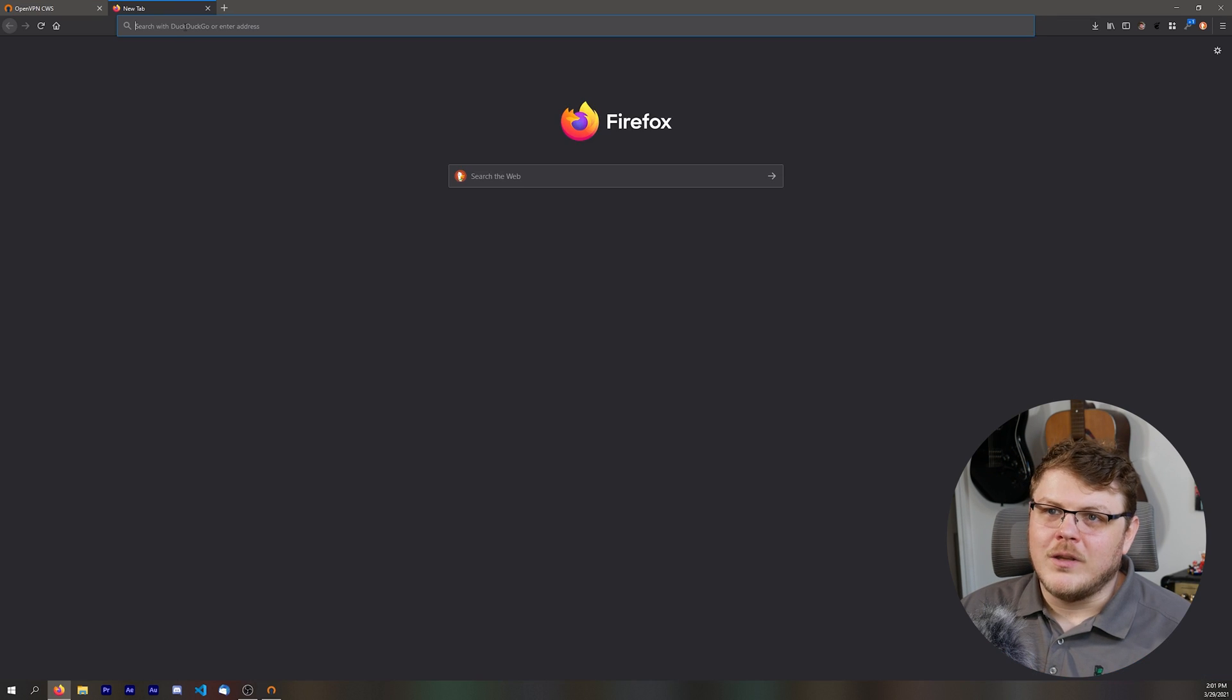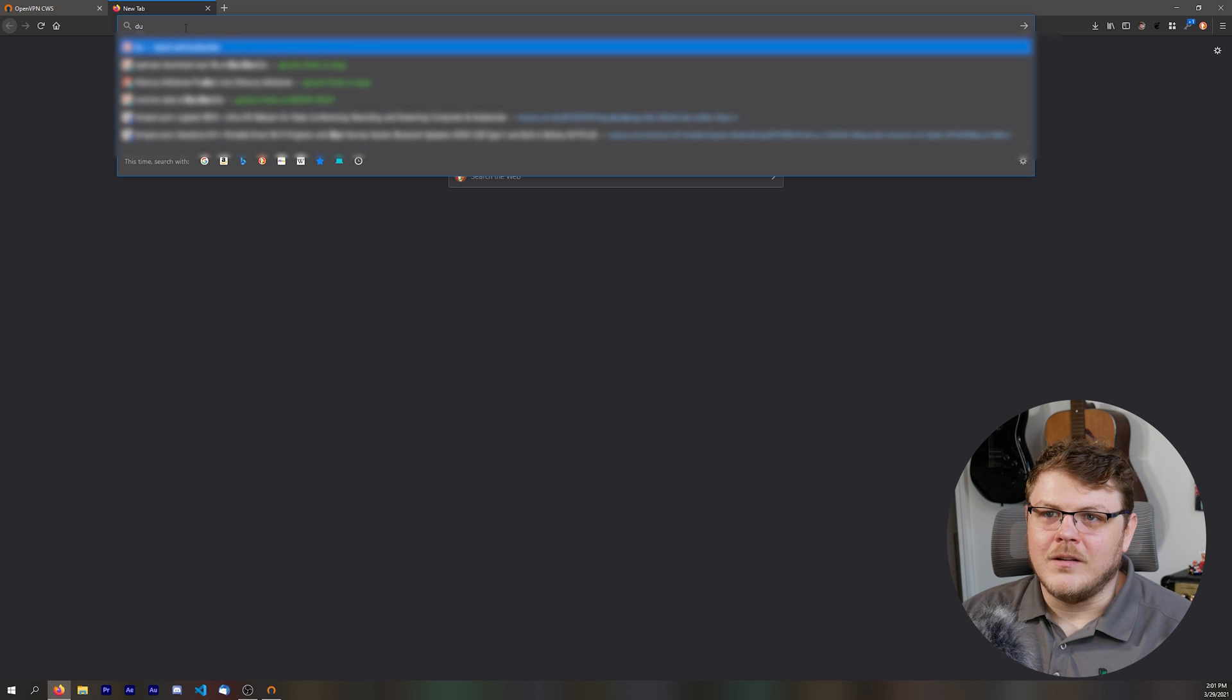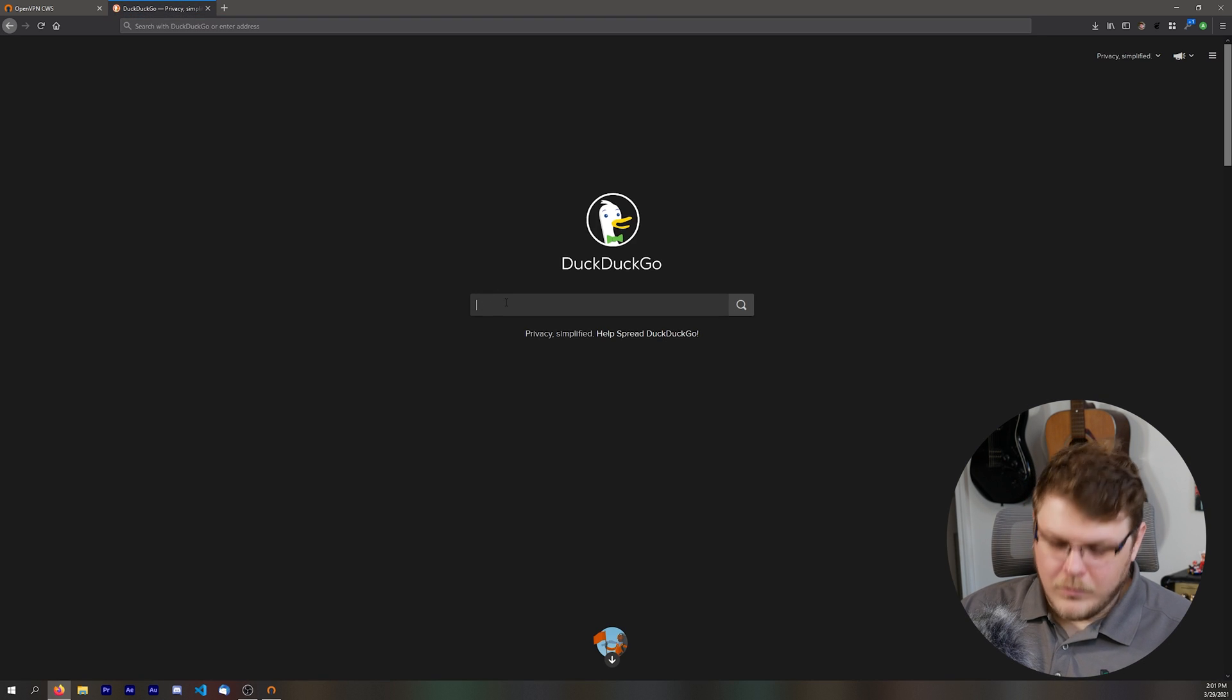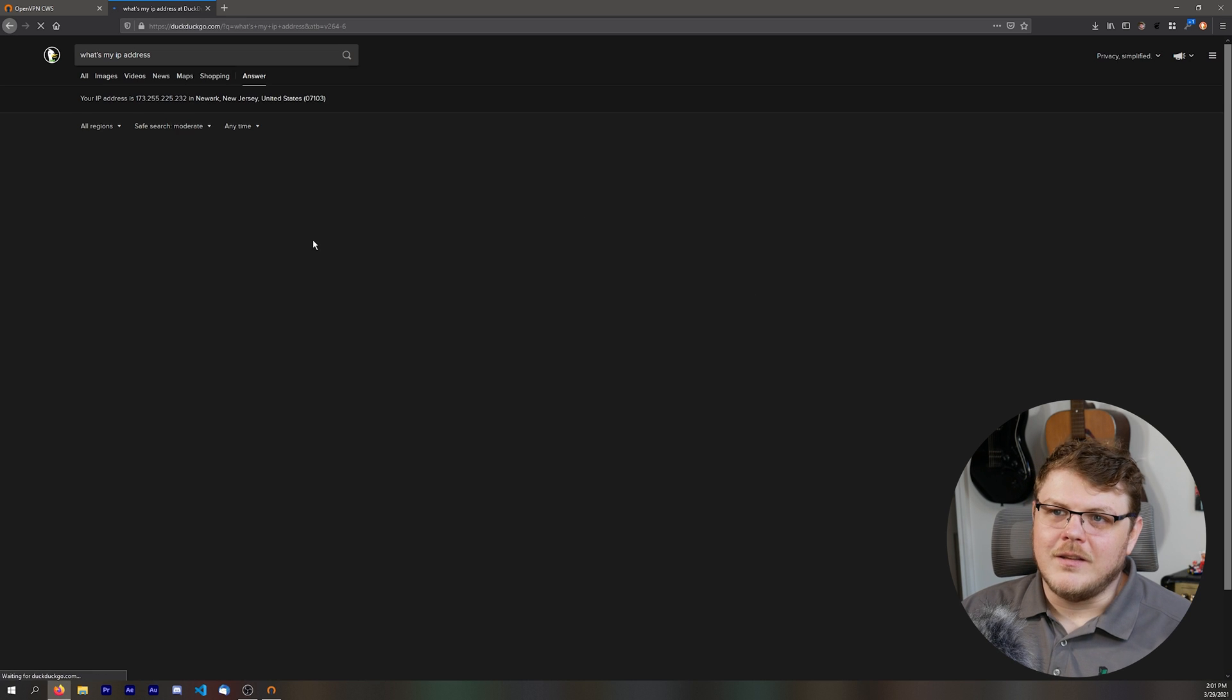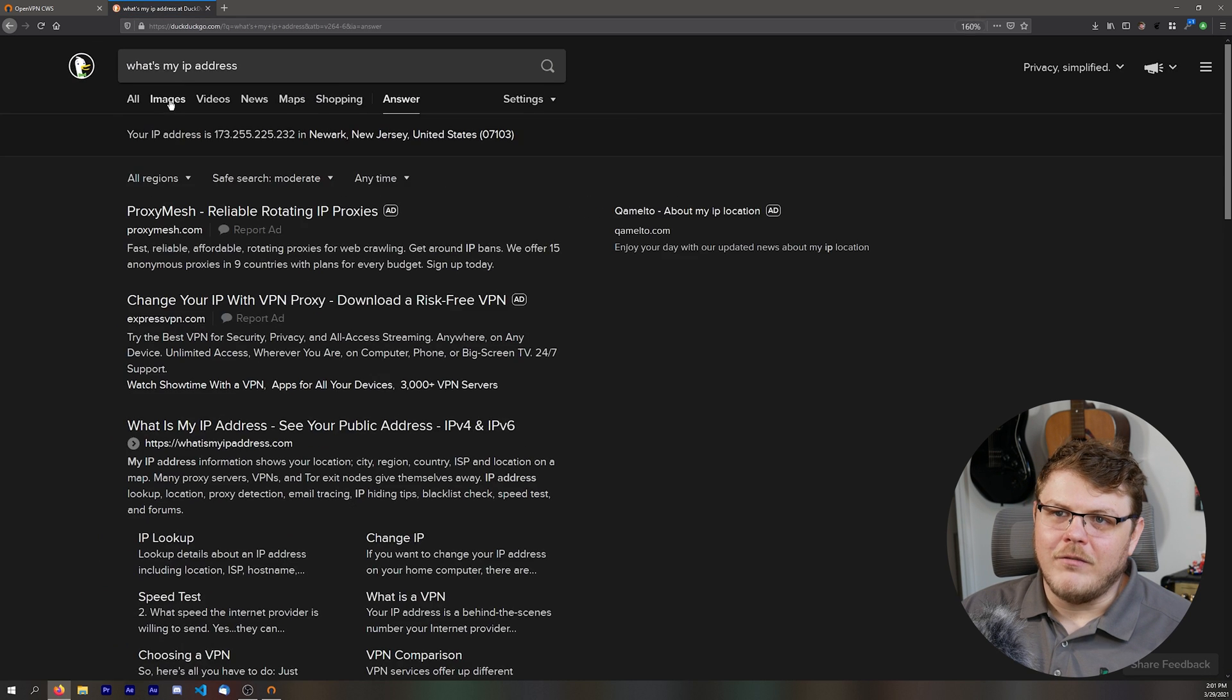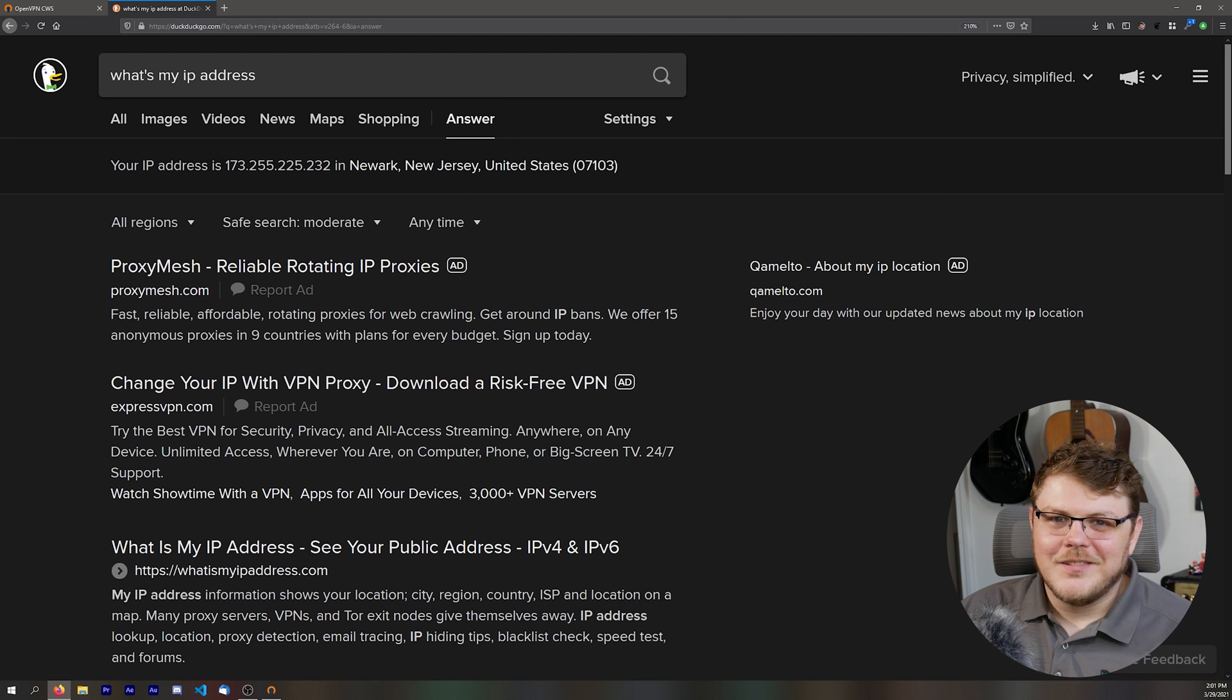And of course we can double check that the VPN is working by going to DuckDuckGo. We can say, what's my IP address. And you can see, there we go. We have the VPN IP address rather than our own. That's awesome.